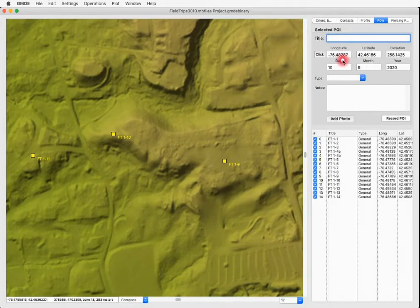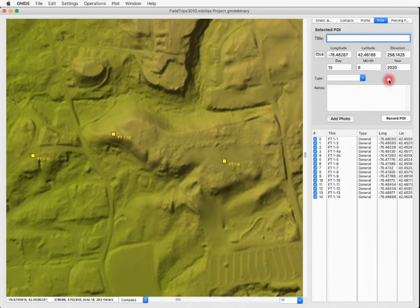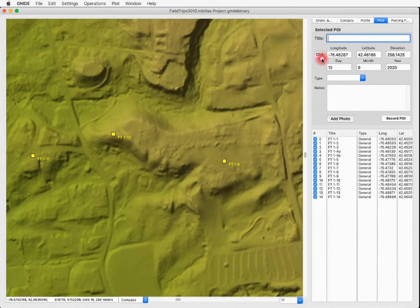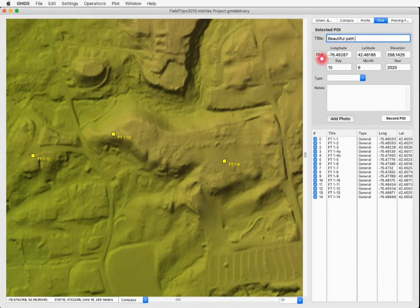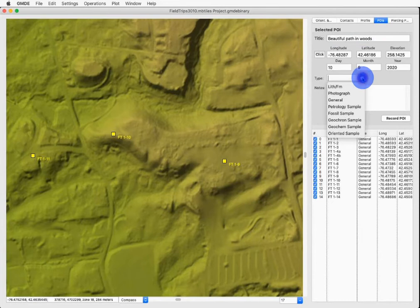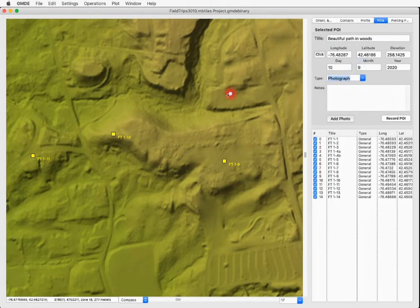Automatically fills in the latitude and longitude and elevation and the date and time. This is going to be a picture of a beautiful path in woods. And it's going to be type photograph. And now we want to add the photo.